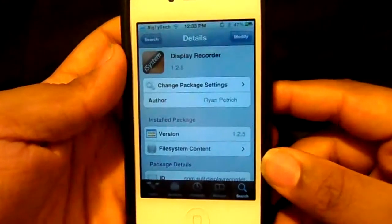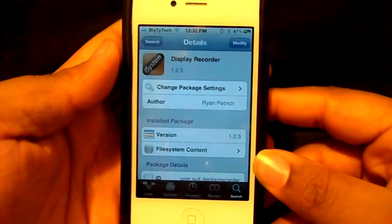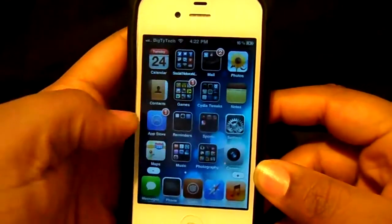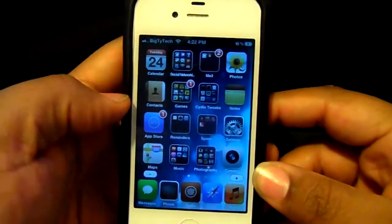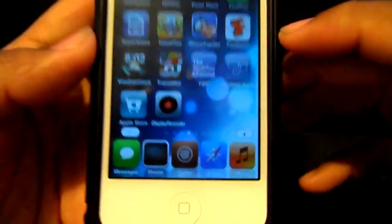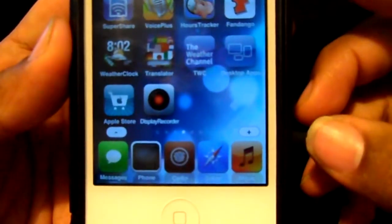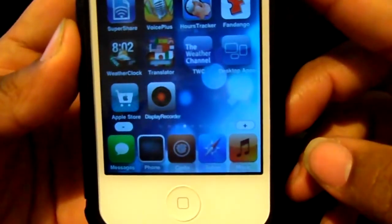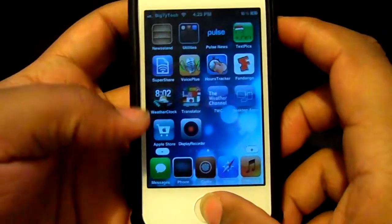This video is called Display Recorder, and what this allows you to do is record your home screen or anything you want to record through an application. Let me show you the application — it's called Display Recorder right there. I'm going to show you how to do it.